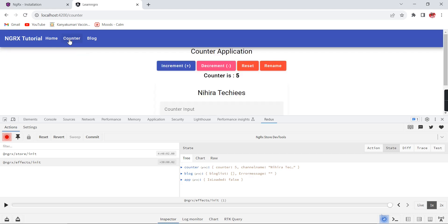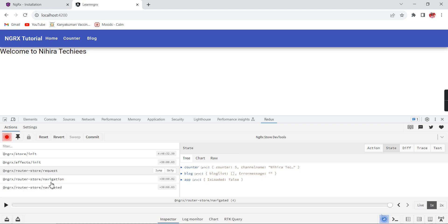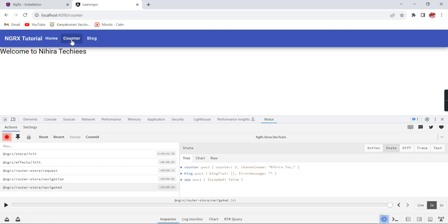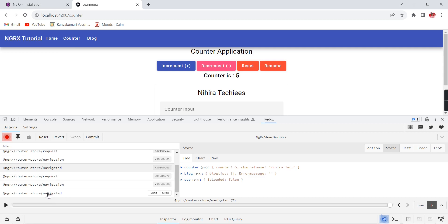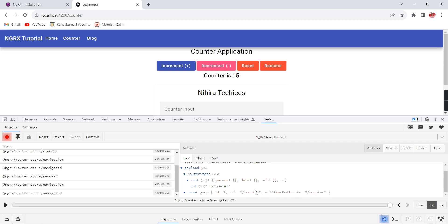Let me comment out this module to show the difference. Refreshing the page, we don't have any router actions. Moving to counter, also no router actions — only increment actions appear. But when the module is enabled, these three actions are additionally executed on every navigation. Checking the action payload, we can find complete details: router state with params, data, URL, and events.